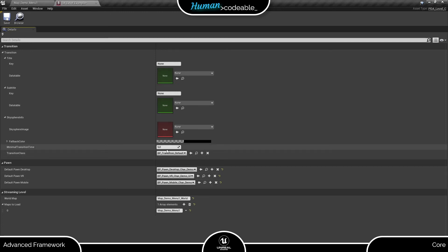Above the transition class is the minimal transition time. This is the minimal time the transition is shown before progressing to the level. If you want to progress to the level as soon as it is loaded, enter 0 as transition time.